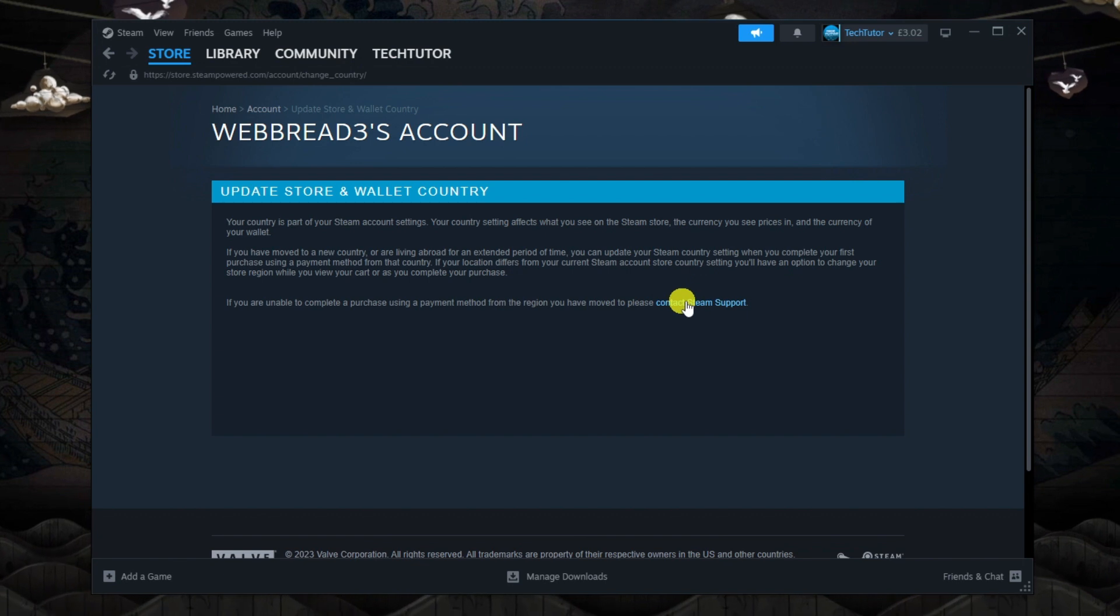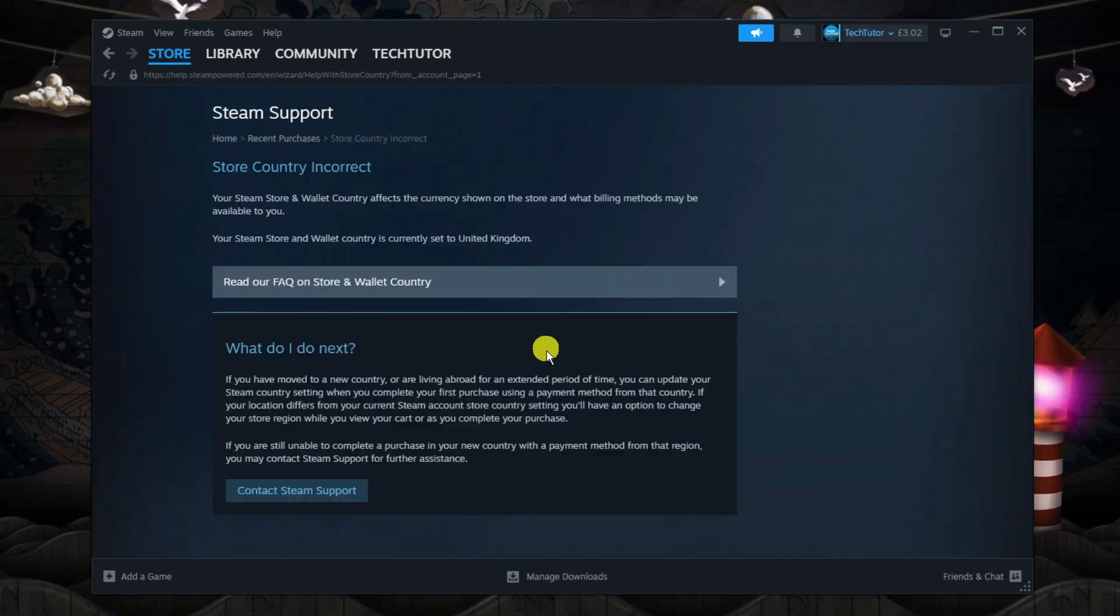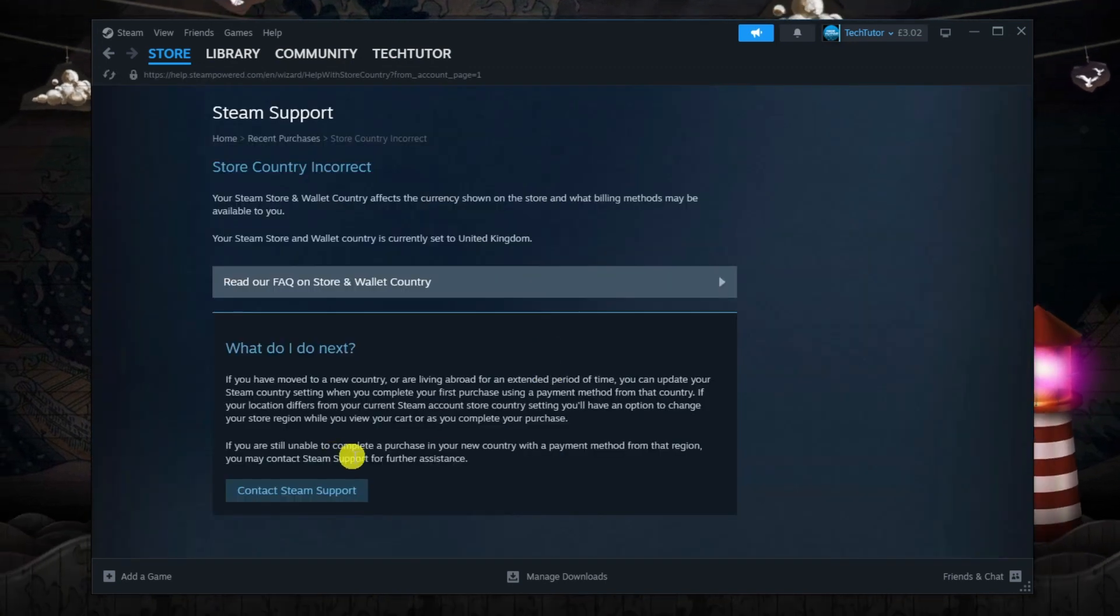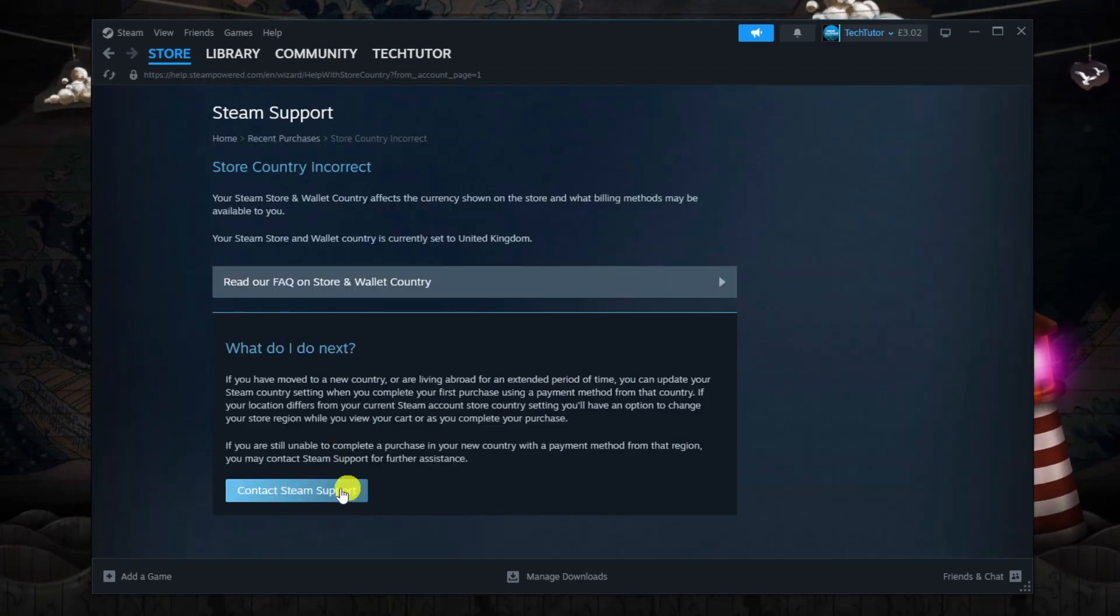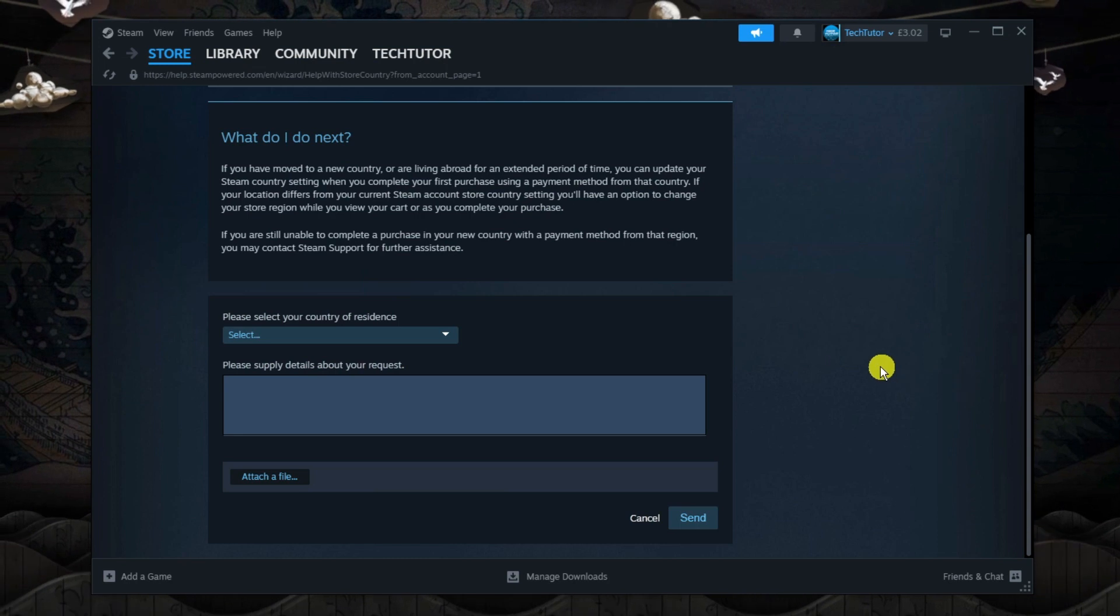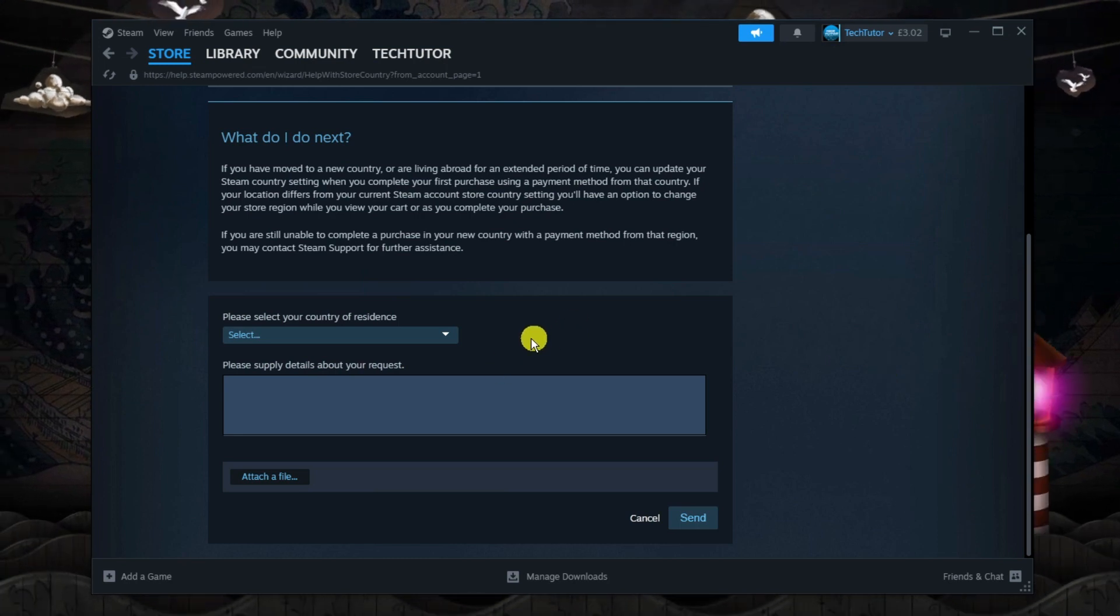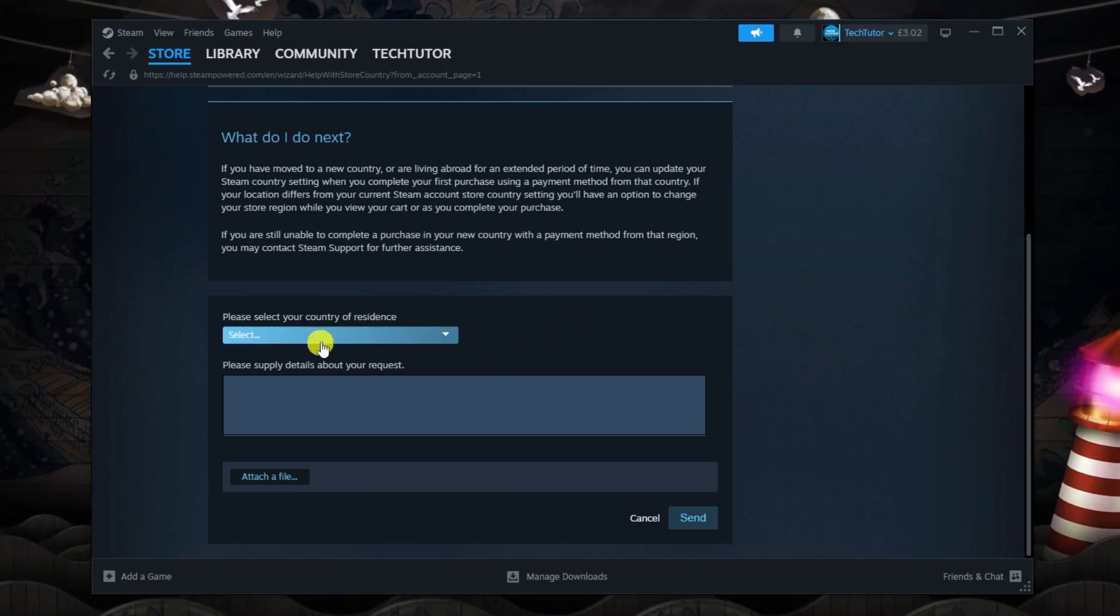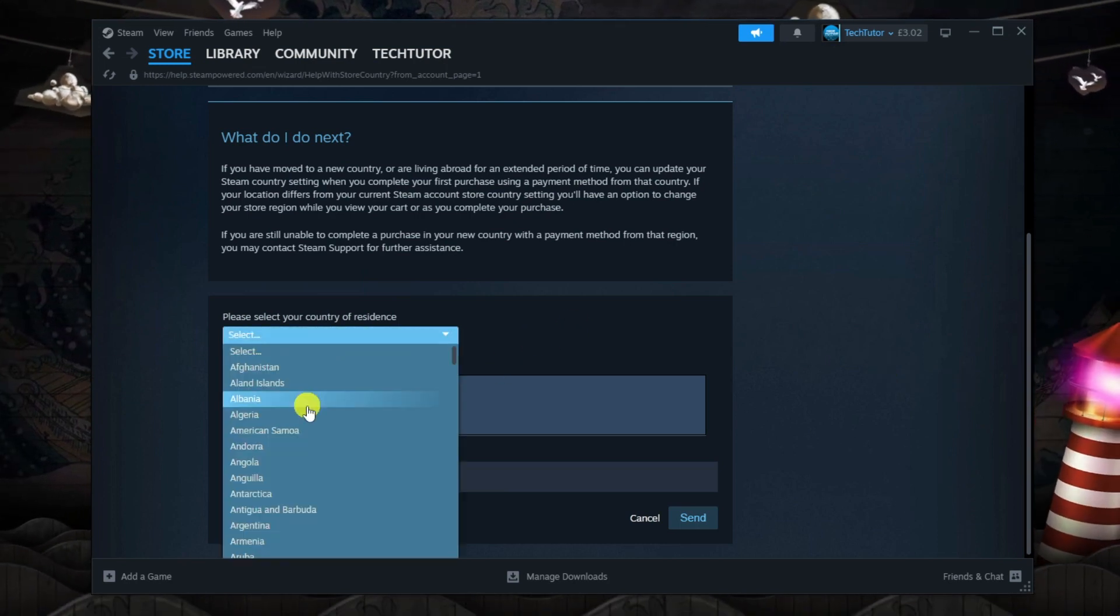To do that, click the link here and then click onto the box which says contact Steam support. In your country of residence, change this to Turkey.